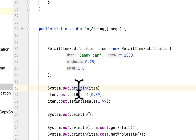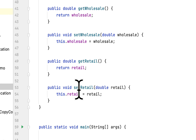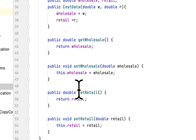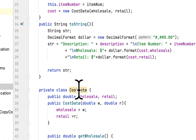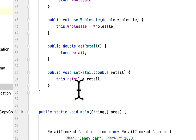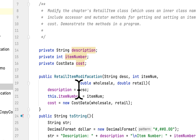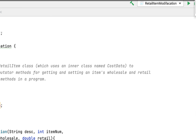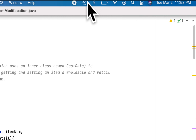So it's really simple — not that difficult for this problem. All you have to do is create a setter and getter for the inner class of the RetailItem class, and it's really simple. Thank you for watching and I'll see you next time.